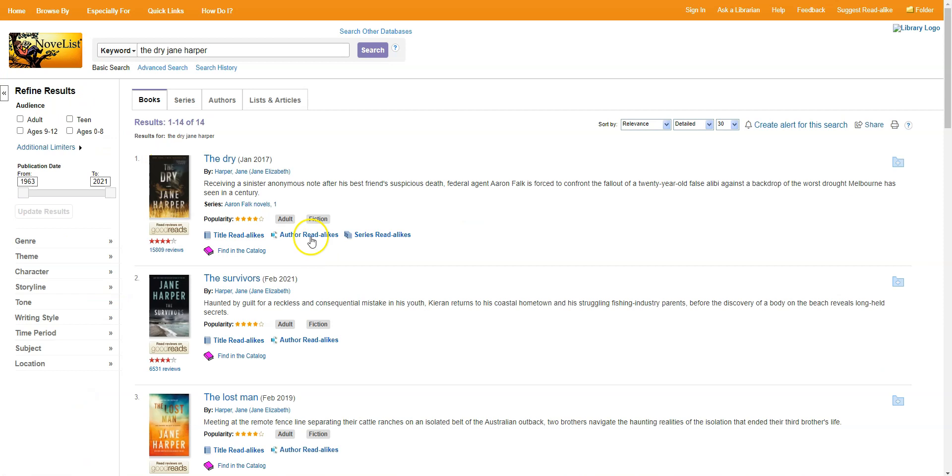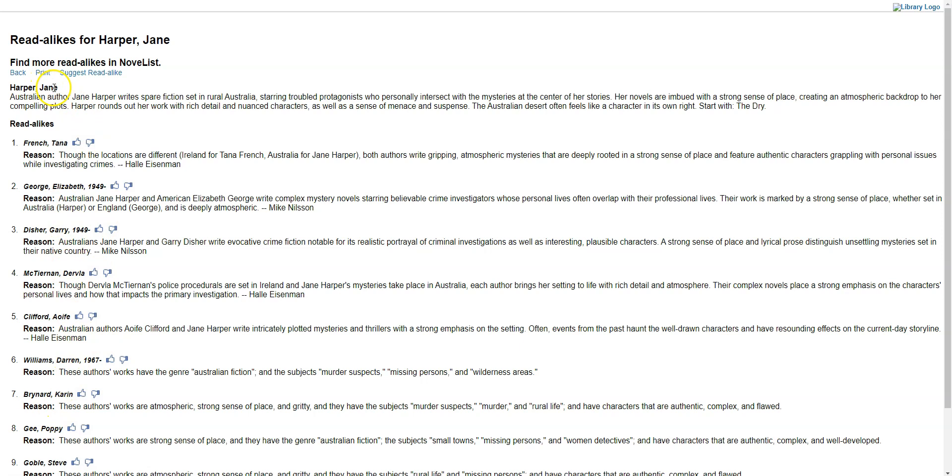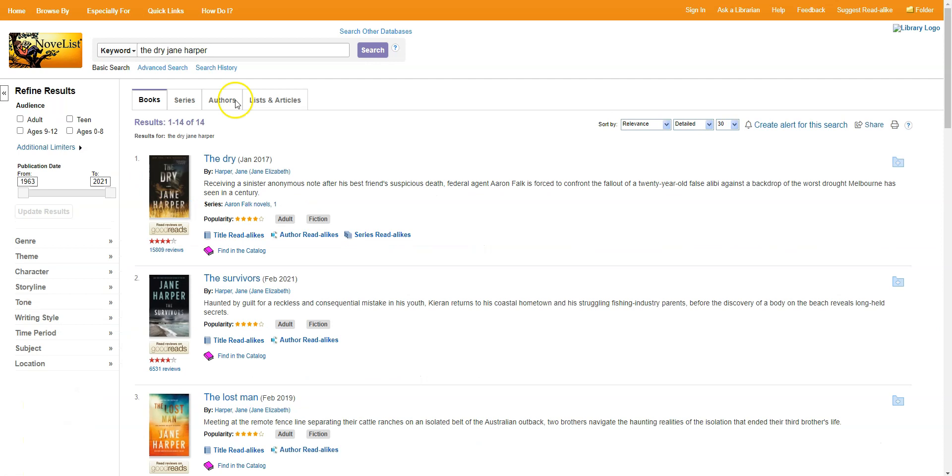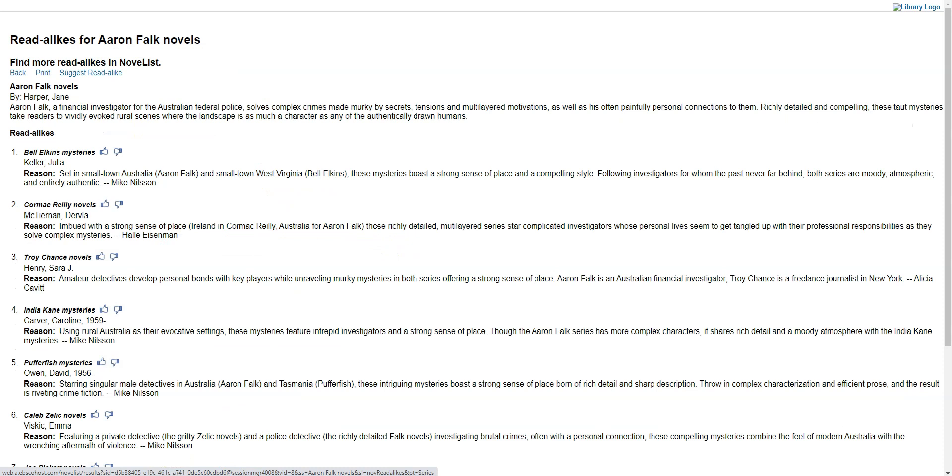I can also choose author read-alikes and get a list of authors that are similar to Jane Harper, again with brief descriptions of each one and reasons why you might like them. And I can choose series read-alike if this book is part of a series, which it is. And again, I get a full list of different series that I might enjoy, including the author's name and a reason for why I might like each one.